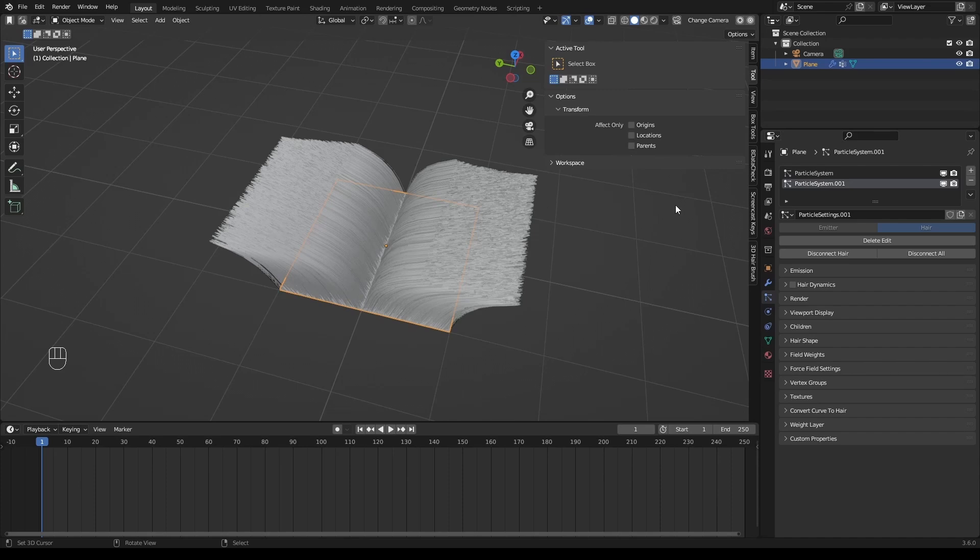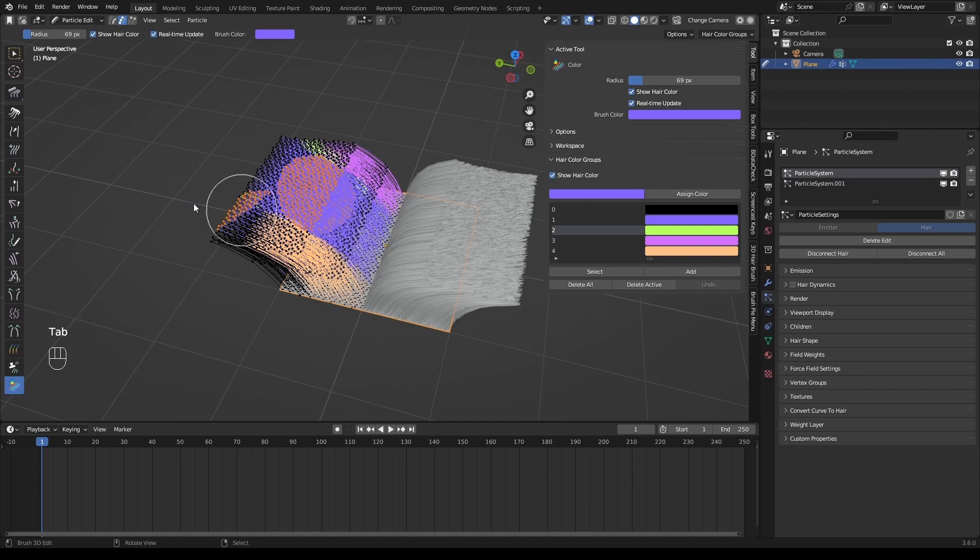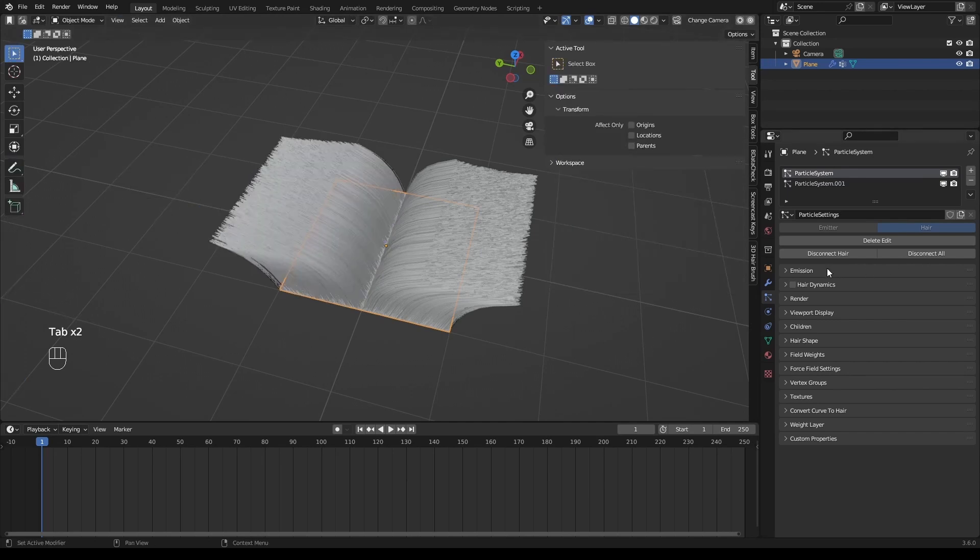Besides, we all know the number of guides is fixed once they are edited. Do not try to alter it. If you do, the data of color groups will be erroneous. And even worse, Blender may crash.